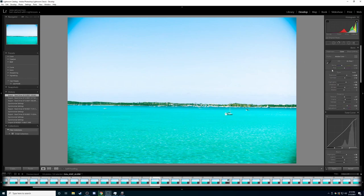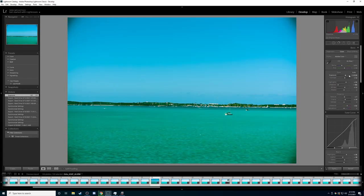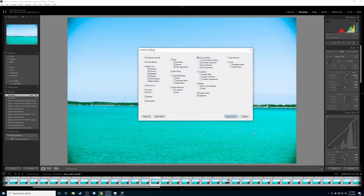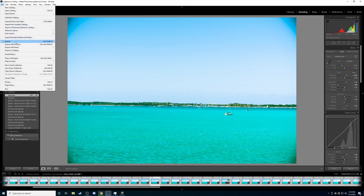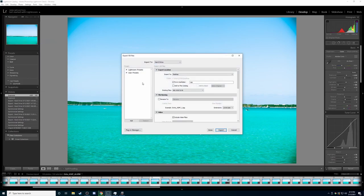So we're going to do the same settings. We're going to sync. And then we're going to export.